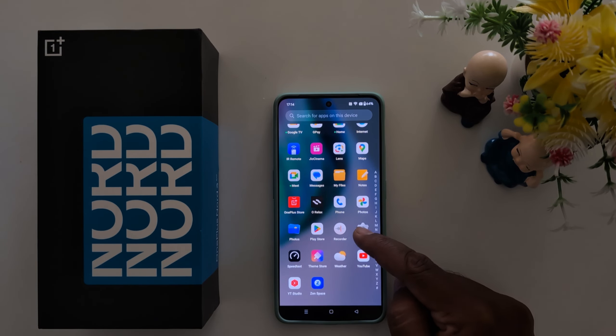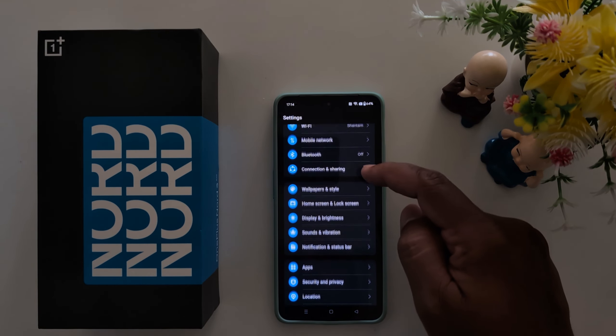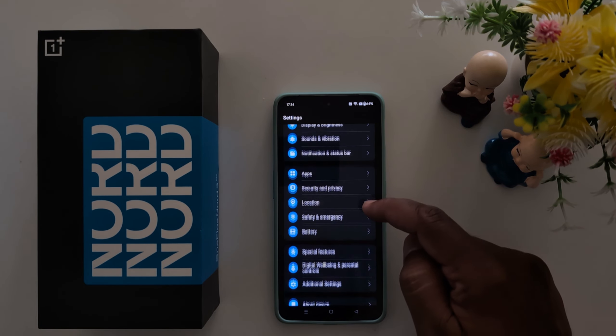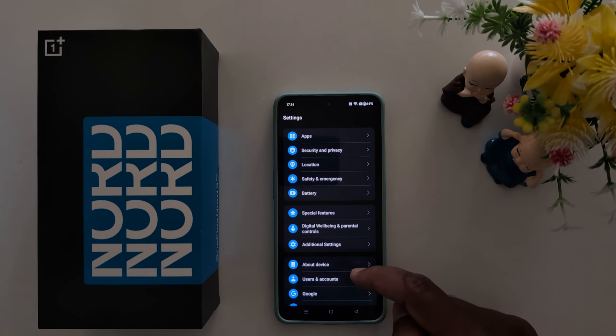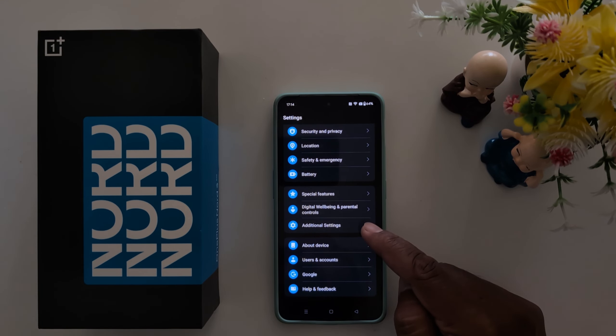To change system navigation on your OnePlus Nord, tap the Settings app, then scroll down and tap on Additional Settings.